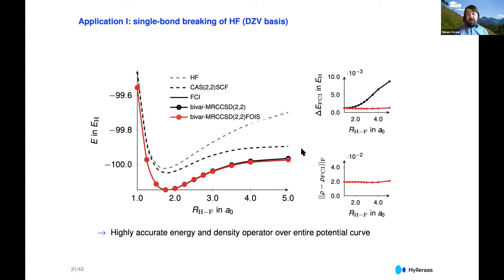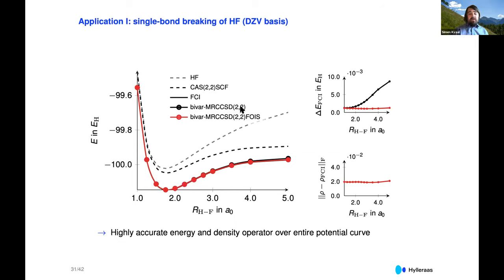First we have a look at the single bond breaking of hydrogen fluoride with a double-zeta cc-pVDZ basis — a pretty standard calculation, and no match for our method. There are two calculations shown: bivariMRCCSD with a 2-in-2 CAS space, and another including the first-order interaction space. We see in the energy differences with respect to full CI that the first-order interaction space is a huge improvement — it's really important. If you look at the Hilbert-Schmidt or Frobenius norm of the difference of the density operators, it's fairly small along the whole path, indicating a high-quality calculation for this system.